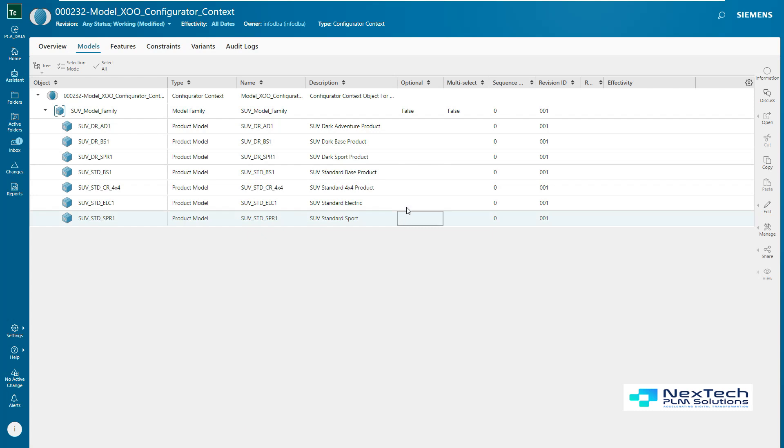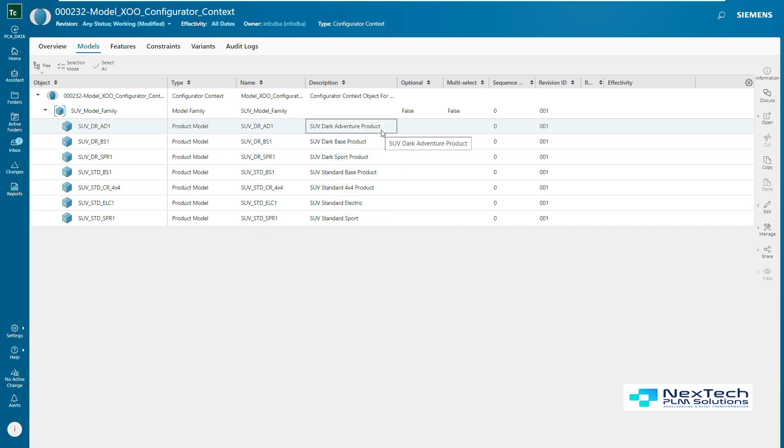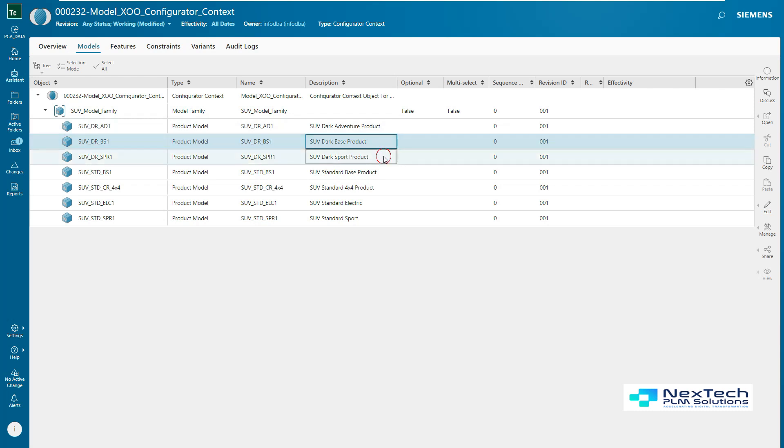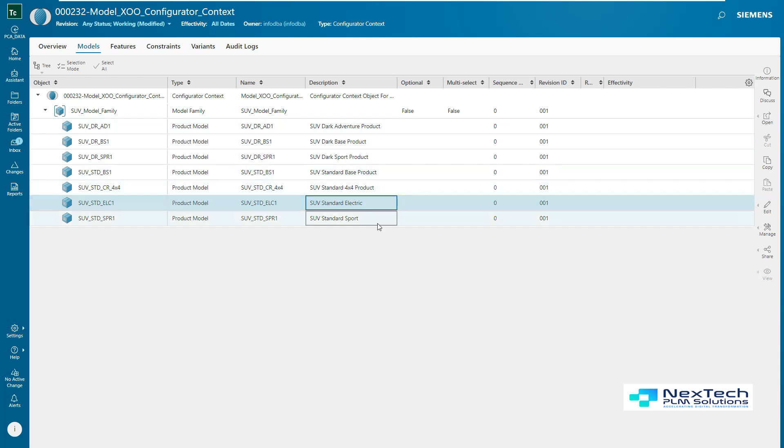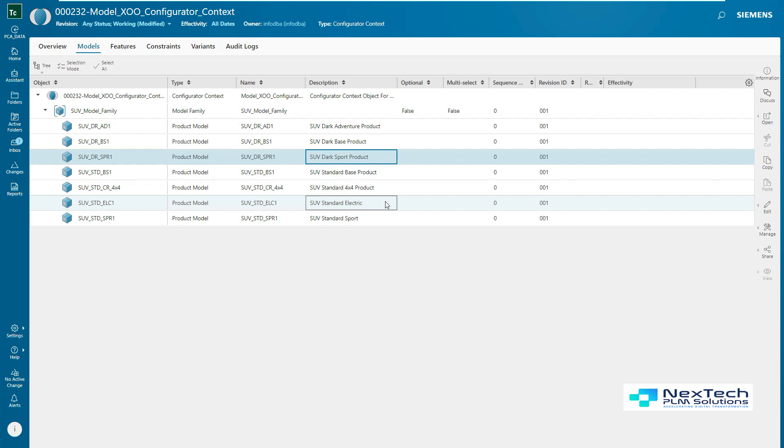A model family groups related product models. Within a model family, there are typically one or more product models that can be similar but can offer different combinations of features. A product model is a designated product or subproduct that represents a product, such as a vehicle or a major assembly such as an engine or transmission. Specific features from a product line can be made available for each product model.